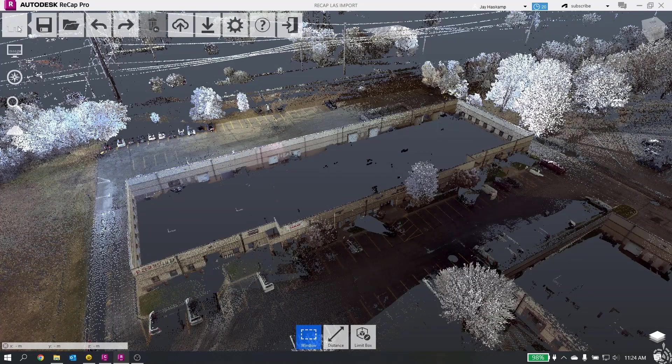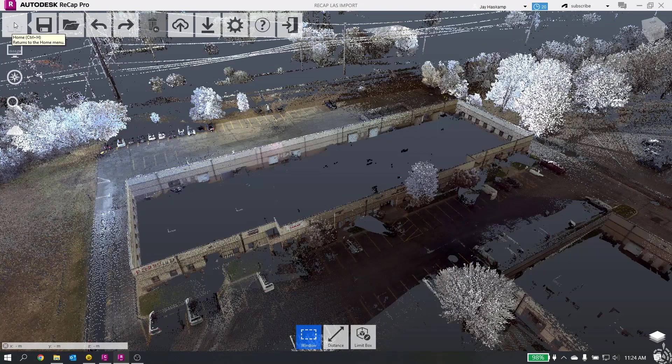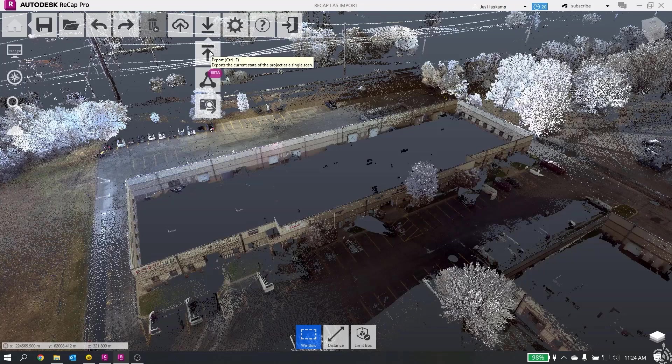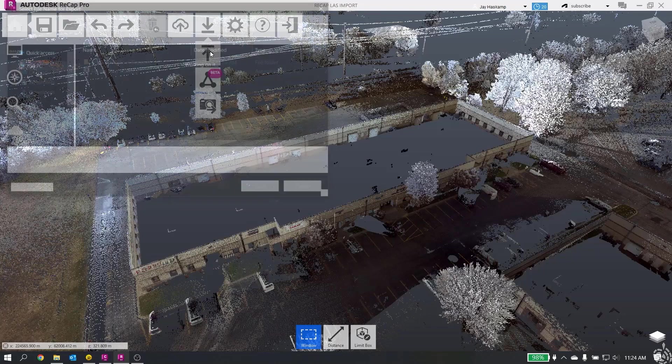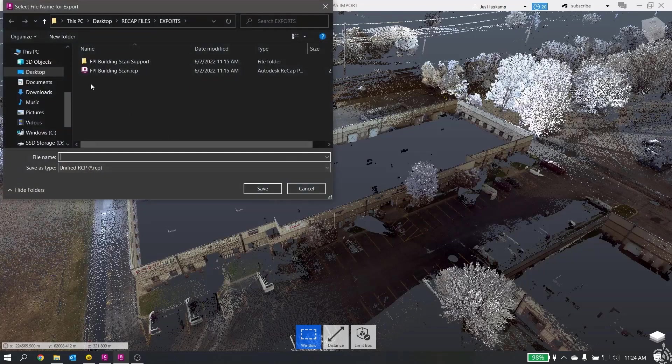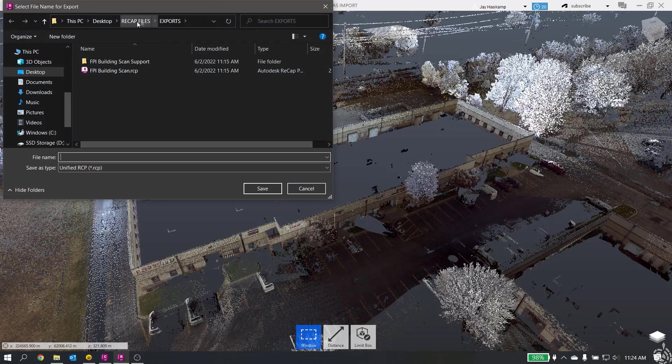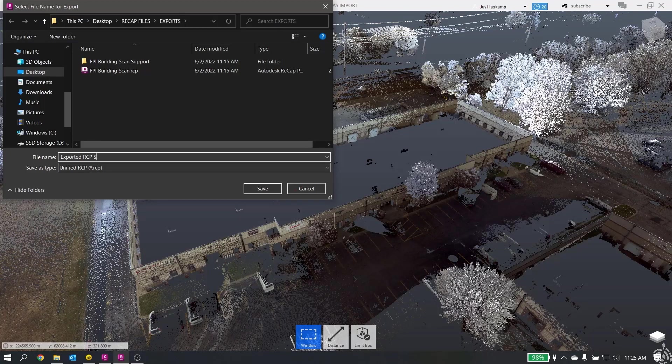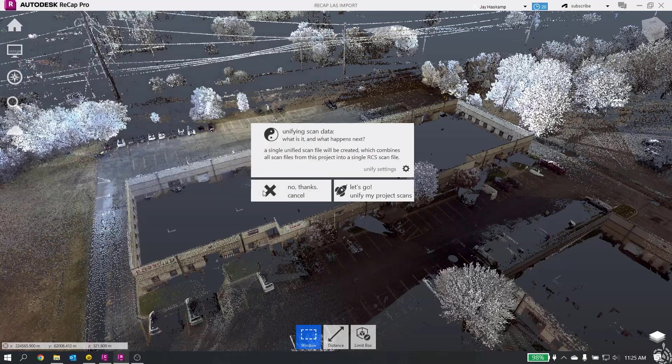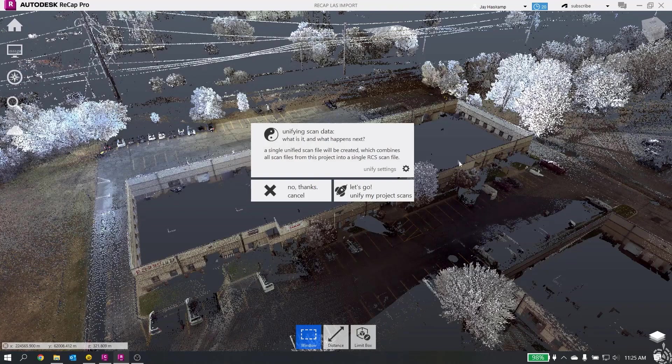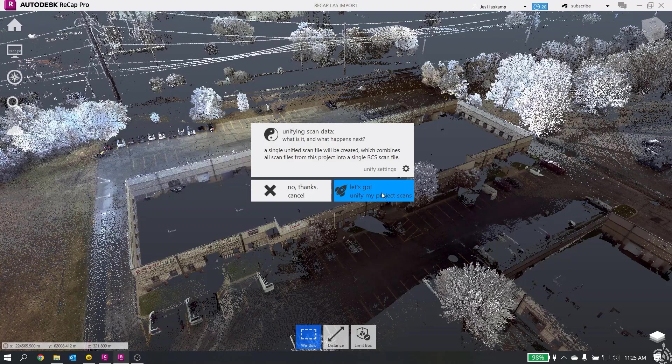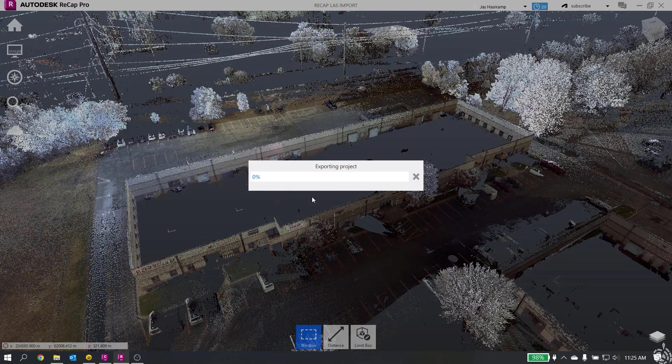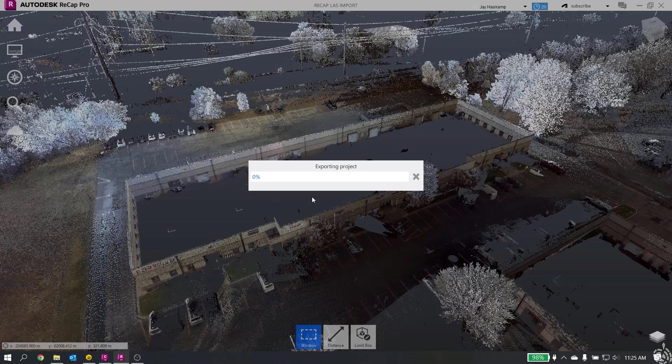We will go to export, or you can hit control E. In here, I'll do it under exports. We'll call it exported RCP scans. We will hit save. And we're going to say let's go. We're exporting our RCP file from our LAS file out of RECAP. This will now allow us to import it into CIVIL 3D and work with it in our drawing. All right, so now that the file is exported, I can open CIVIL 3D.